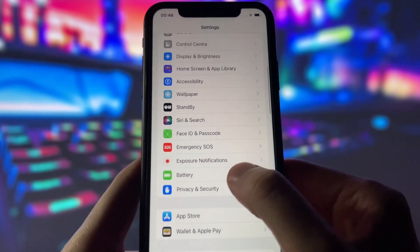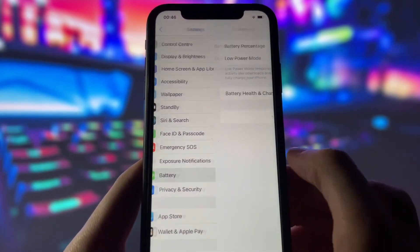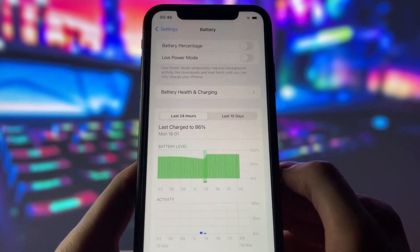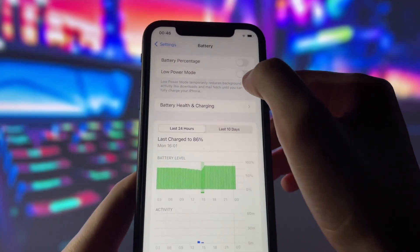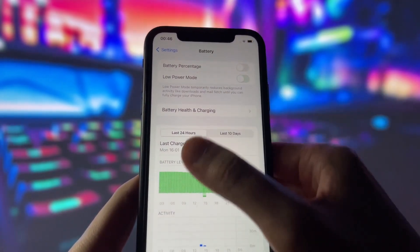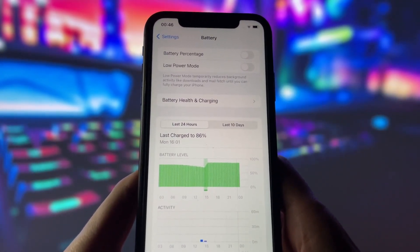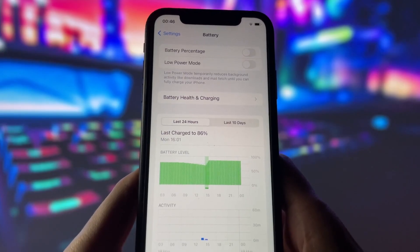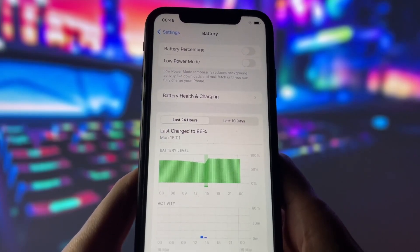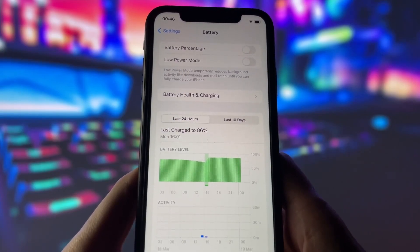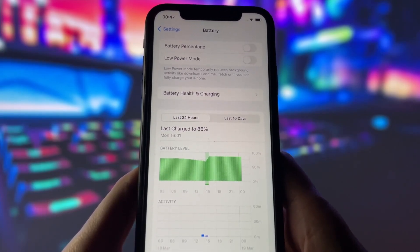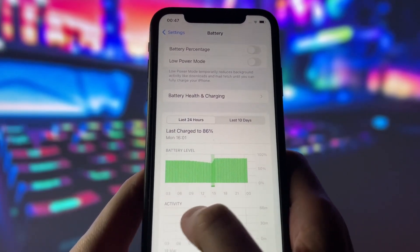Next, go to the battery tab in your settings. Here, you need to turn off the low power mode option if it's on. This option can affect your phone performance, which we don't want for the jailbreak. Just turn it off and you're good to go.